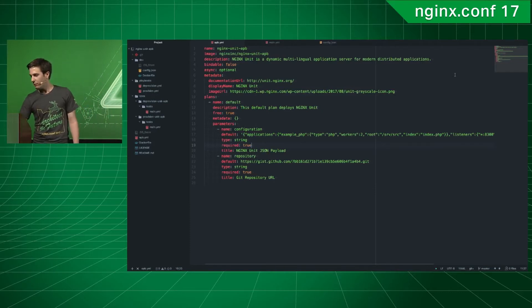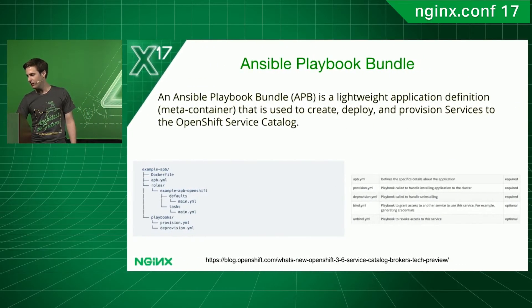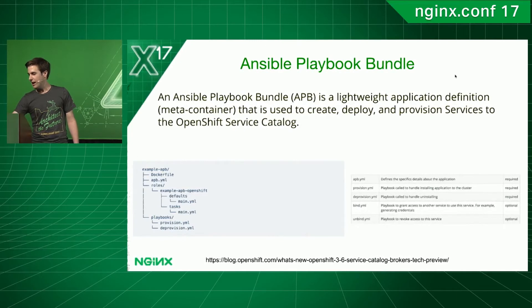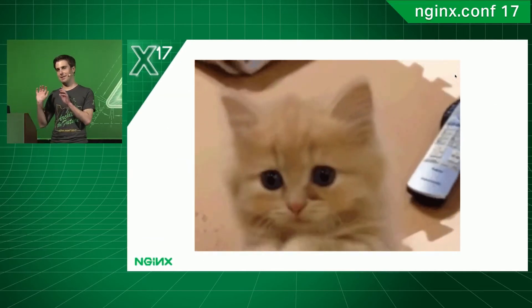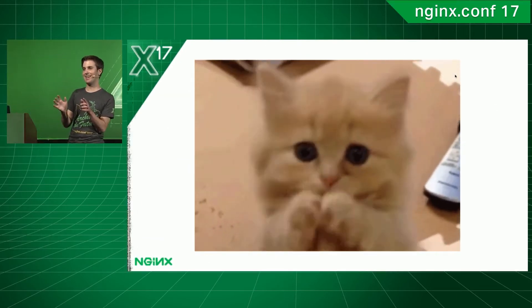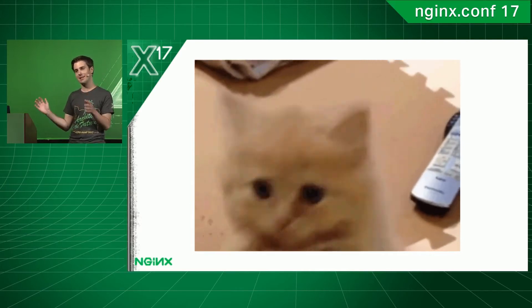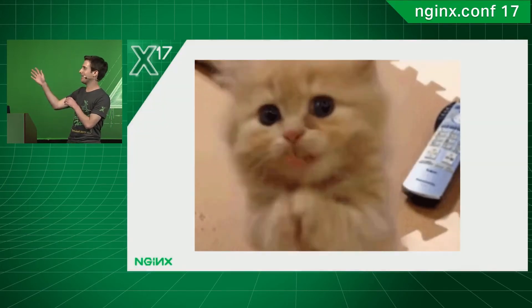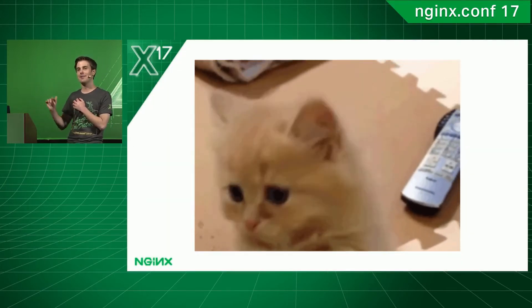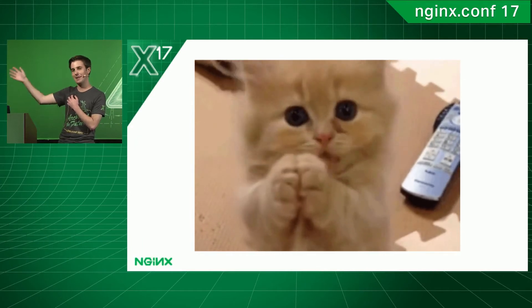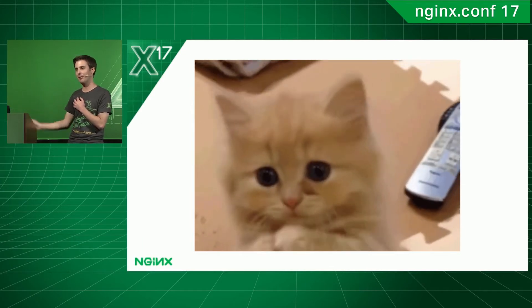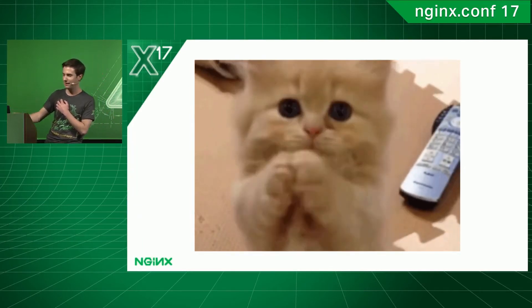So, I've prepared a short demo to show how it works. However, the OpenShift Service Catalog is very unstable right now, so things break all the time. This is my sacrifice, my picture to the demo gods. Hopefully, everything will work, but we'll see.